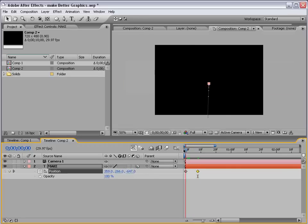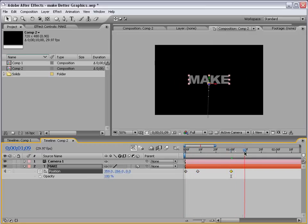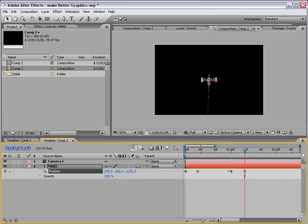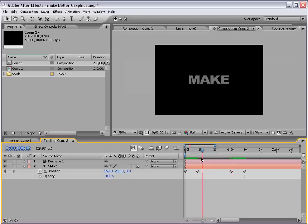So it kind of animates in, and then I'm going to go forward to about one second and set another position keyframe, and again, forward about ten frames, and now we want to kind of push this off far away. Perfect.